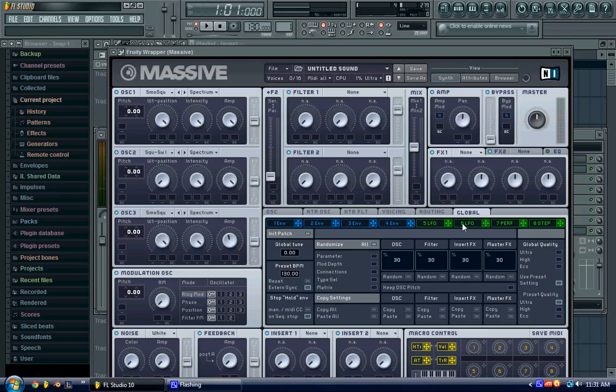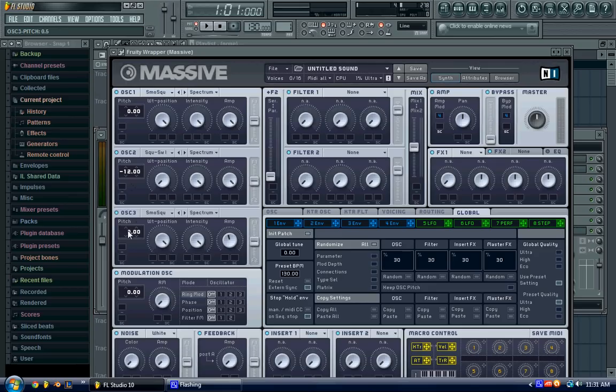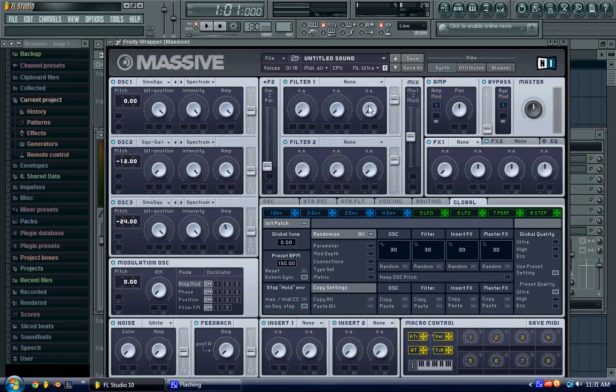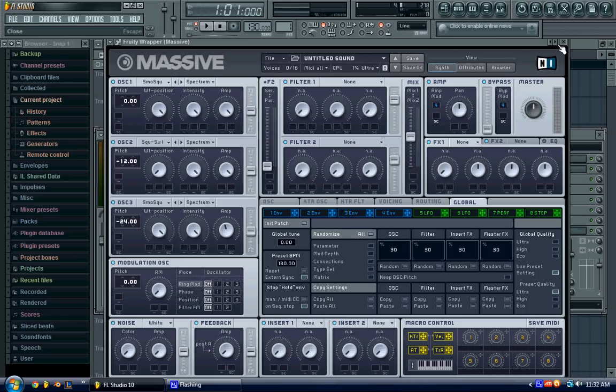And then in the global, oh wait, no, actually, that doesn't even matter. So you'll drag this one down to 12, and this one down to negative 24, right there. See, now that sounds a little better, and it sounds a little more full. So you could already pretty much just use that.